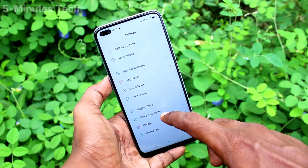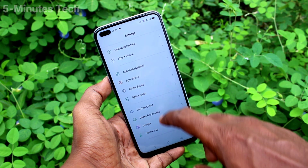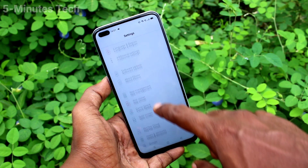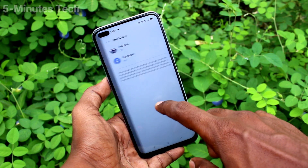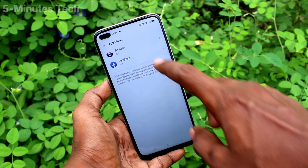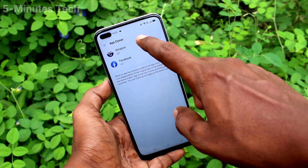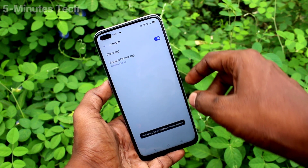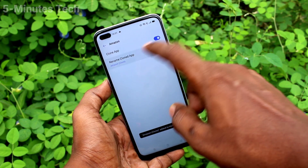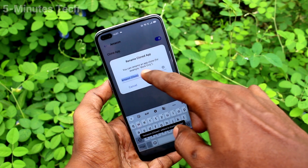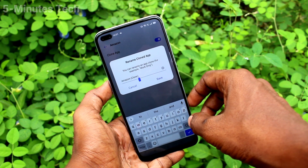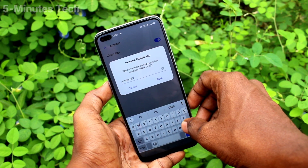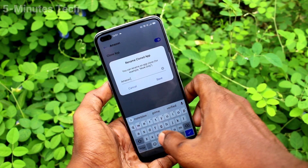First of all, on our phone go to the Settings and click on App Cloner. Here, turn on the button against Amazon, click on Amazon and turn on the button against clone app.